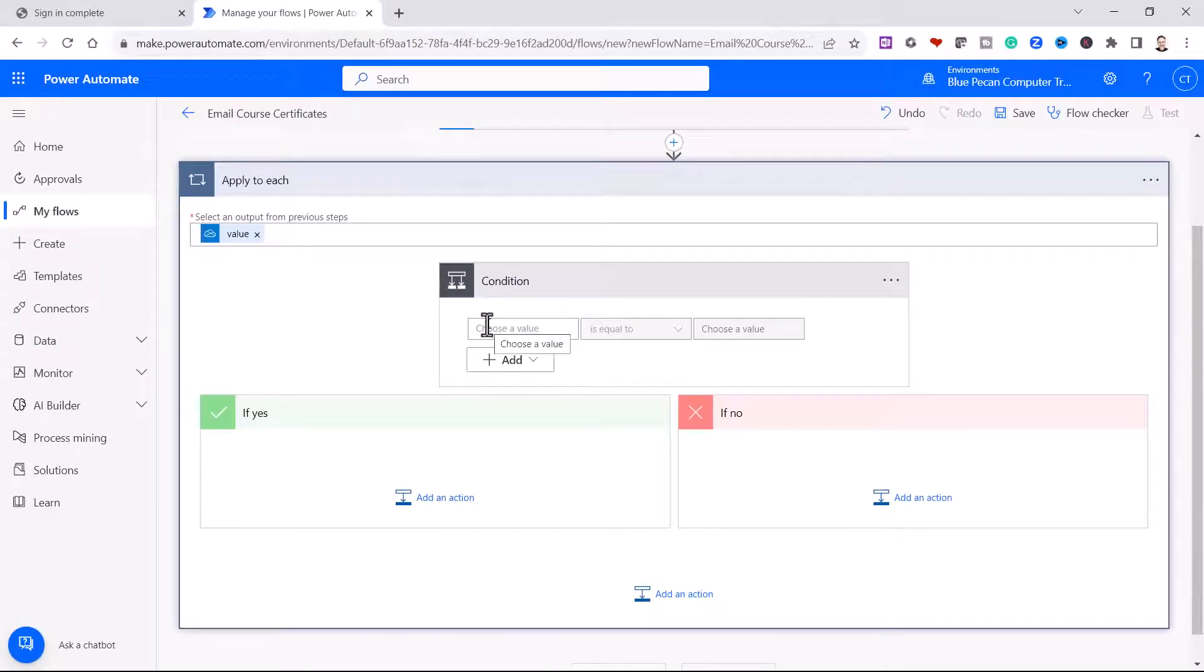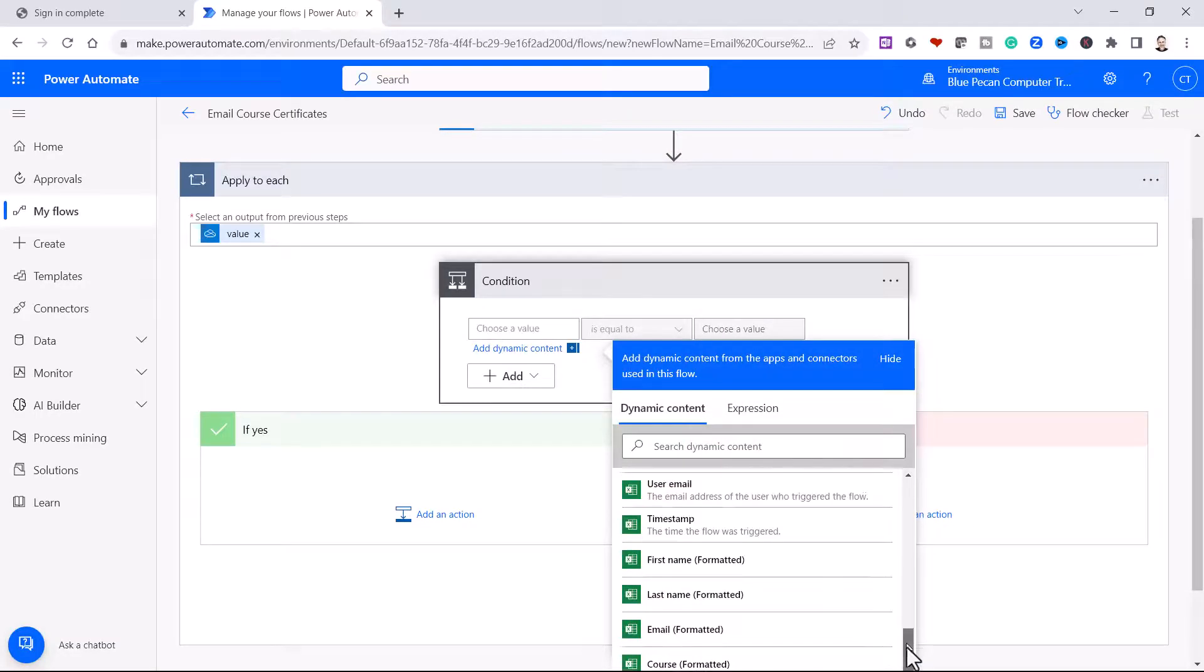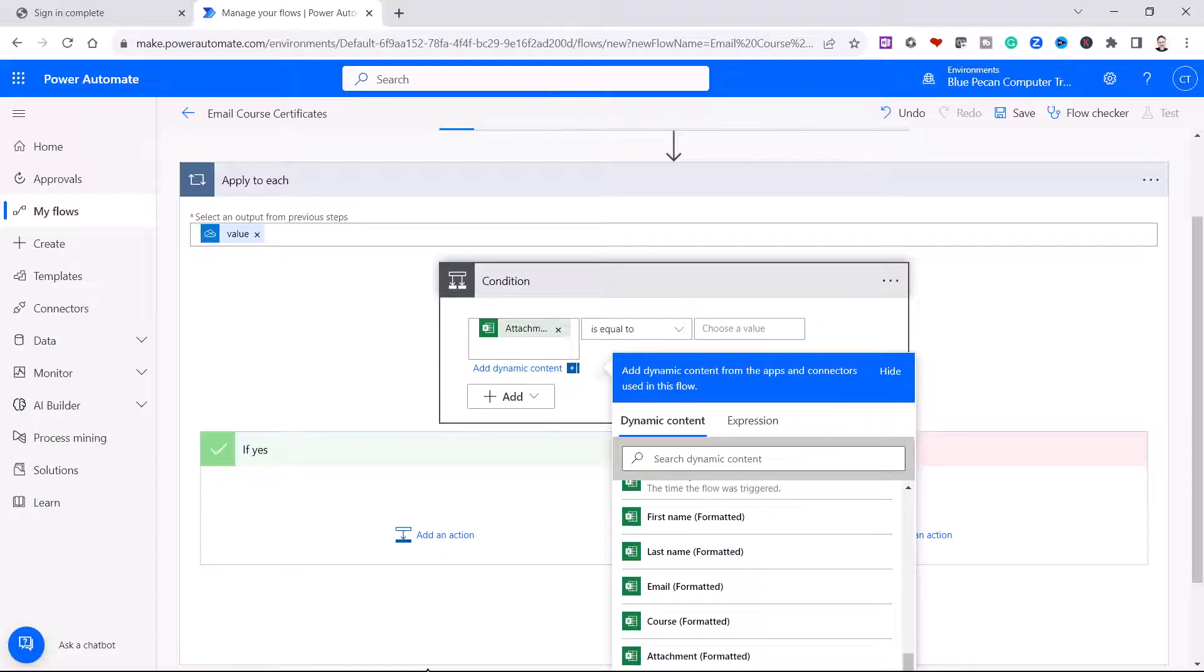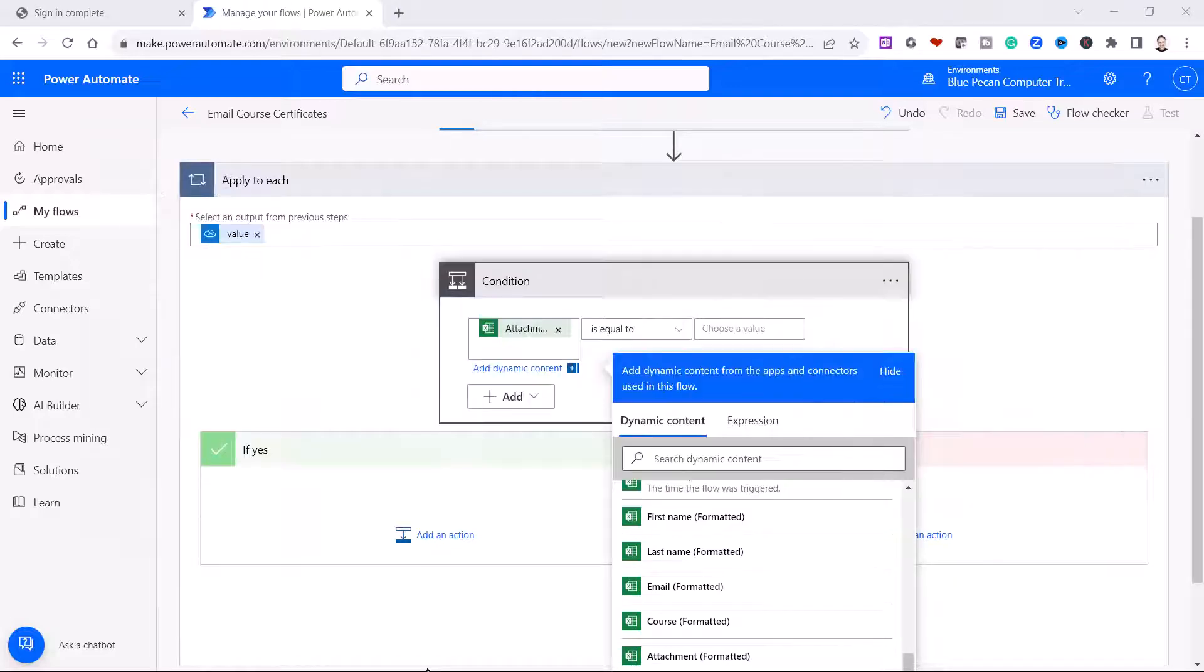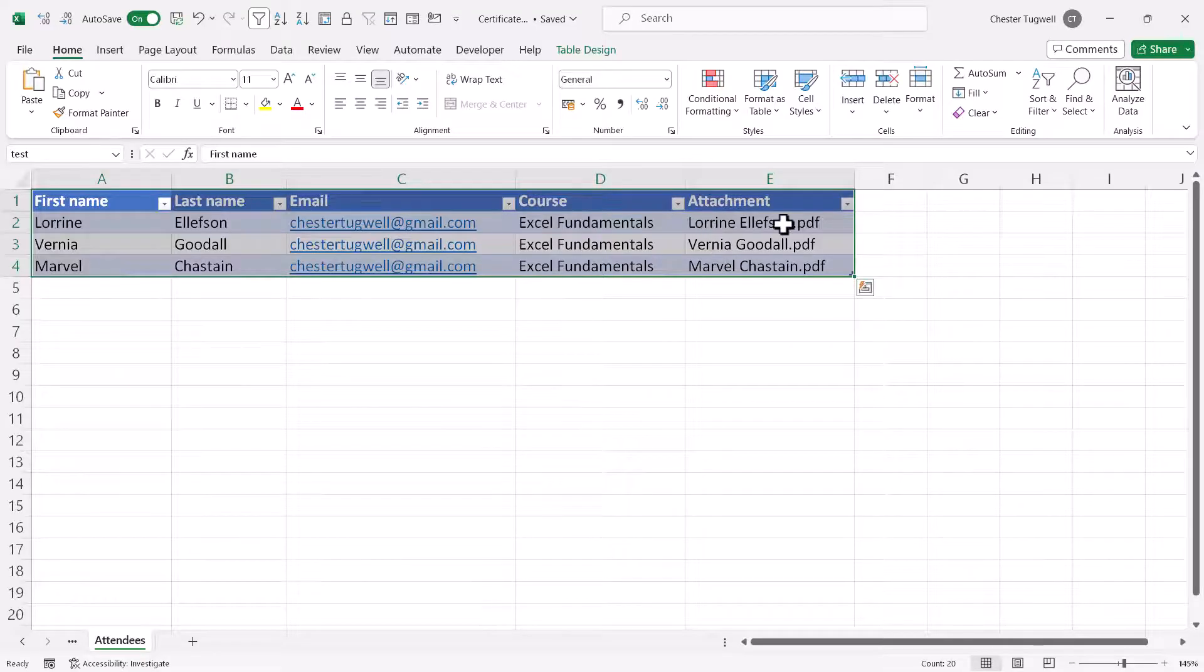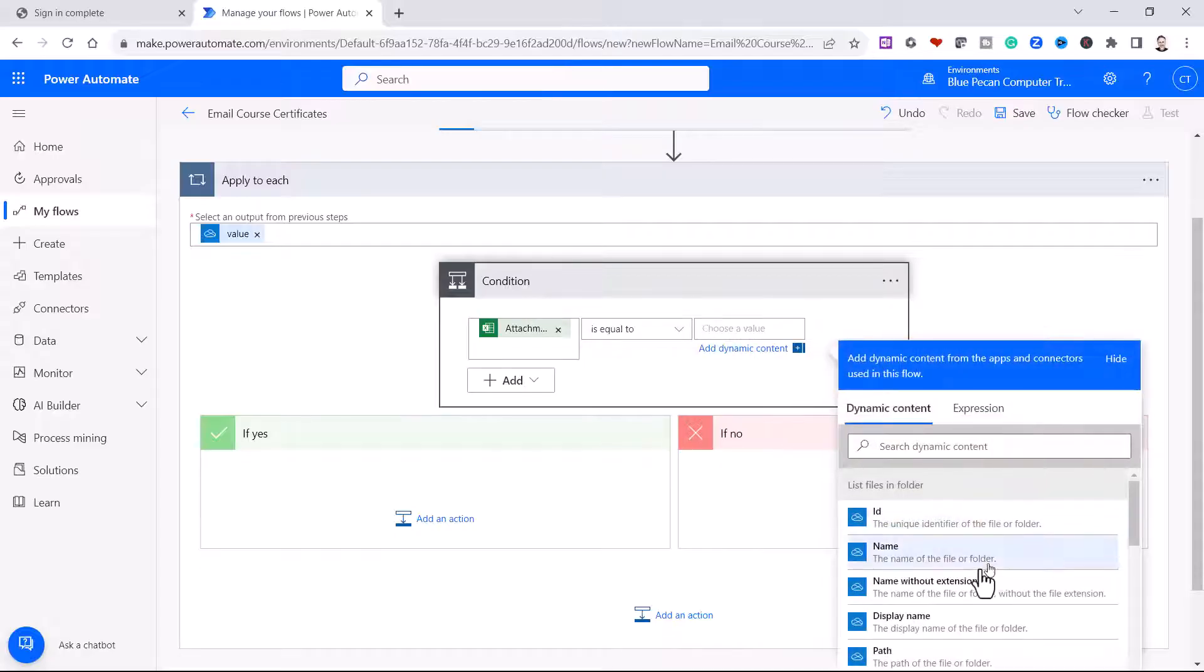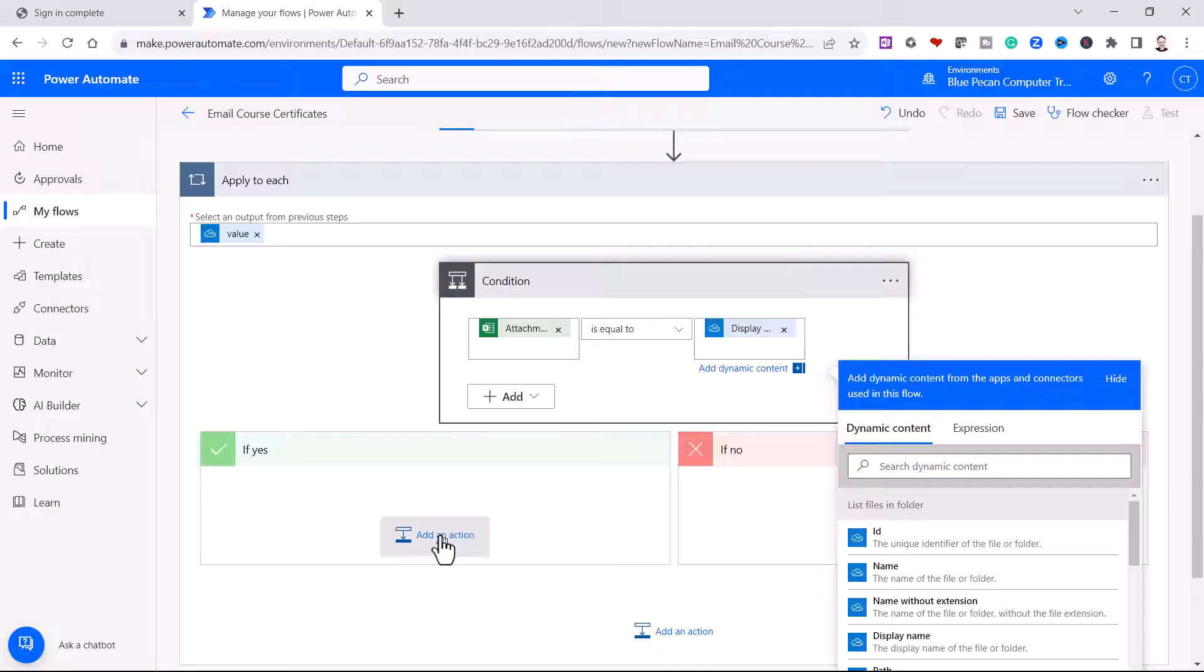Now what I want to say is if the attachment field, so if we go back to my Excel spreadsheet, we have an attachment field here that contains the name of each attachment. If the attachment text is equal to the file name of one of the files in the certificates folder, then I want to email a certificate.